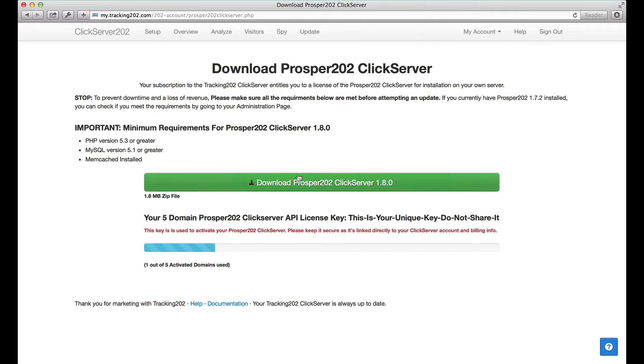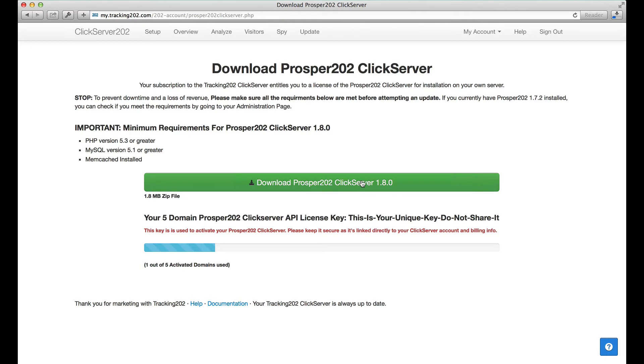This is the download link — it's a 1.8 megabyte file. Click it and it does the download.